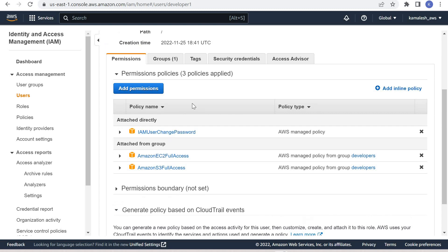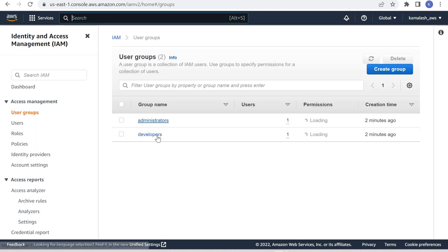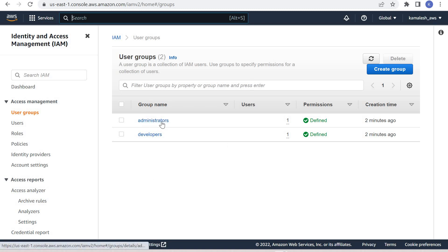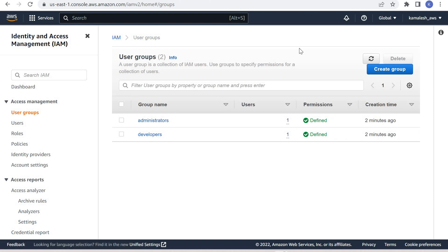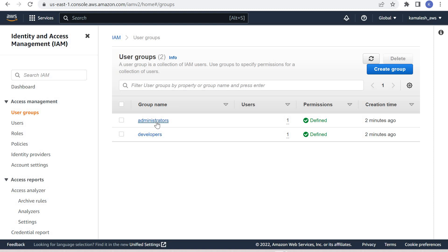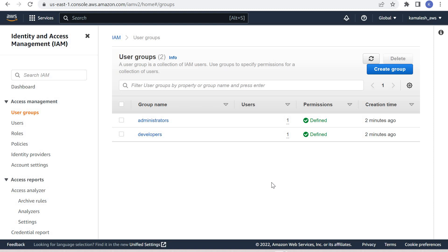So in this way, we saw how we can create different groups and inside the group how we can add users. We can also add users inside the group by directly going into the group and adding the user that way as well. One important thing to note is that when we created a group and added a user into the group, the policies that were attached with the group were automatically attached to the users. In the real world, this is the way we manage our users in AWS — we create different groups and add users to these groups so that we do not need to create and attach individual policies to each user.